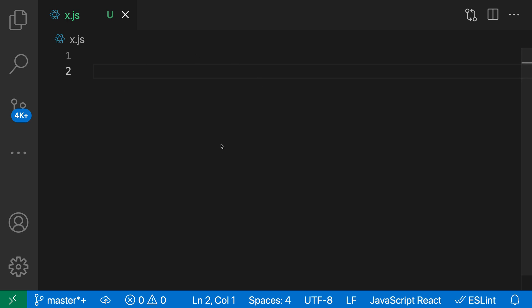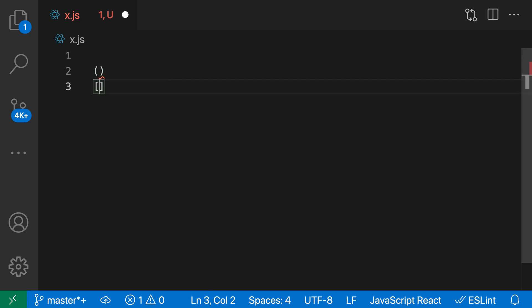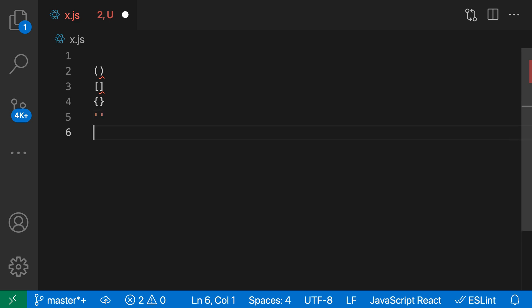Here in this JavaScript file, if I type an opening paren, VS Code will automatically insert the closing paren as well. The same happens for square brackets, curly braces, and quotes—both single and double. The exact set of auto-closed characters will vary depending on whatever language you're working in.